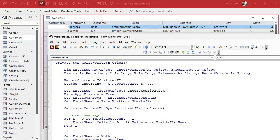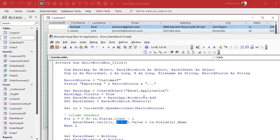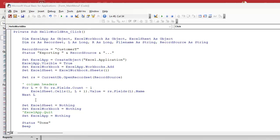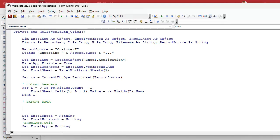L goes from zero to the count of fields minus one. So the first one will be CustomerID at L equals zero — row one, column one. Then first name at L equals one — row one, column two — and then last name, email, address, and so on. I like to do this in pieces so I can see everything working. We created the recordset, did the column headers. Now let's close up the recordset so we can see what we got and make sure it's working so far.